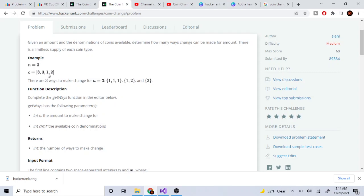For example, one way to make change is to repeatedly pick one-cent coins. I pick one, my remaining cents decrease to two, I pick one again down to one, and pick one more to reach zero. So my bag has three ones - that's one way. Another way is picking one and then two, which gives three. And a final way is just picking three directly.